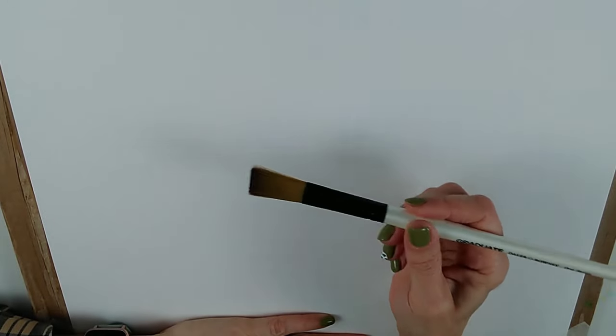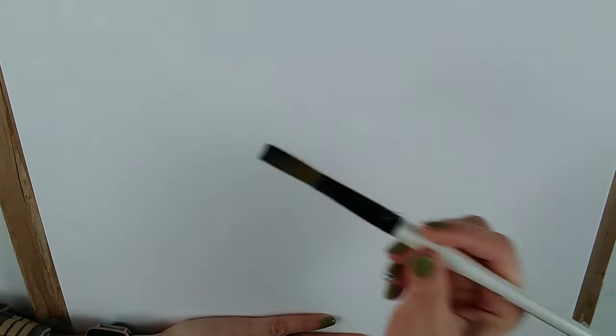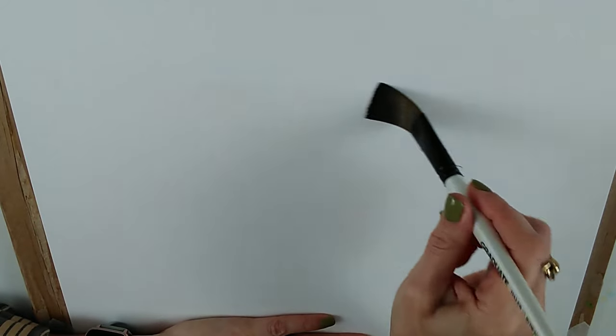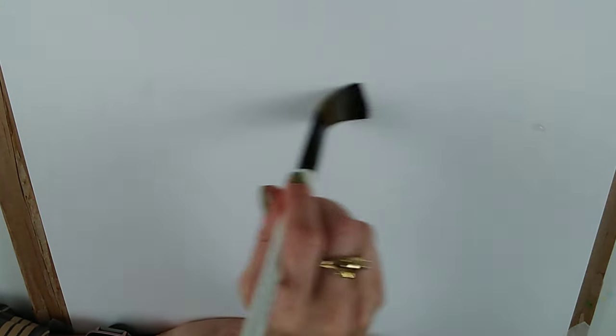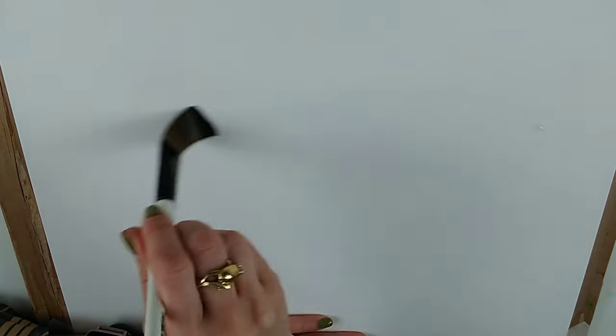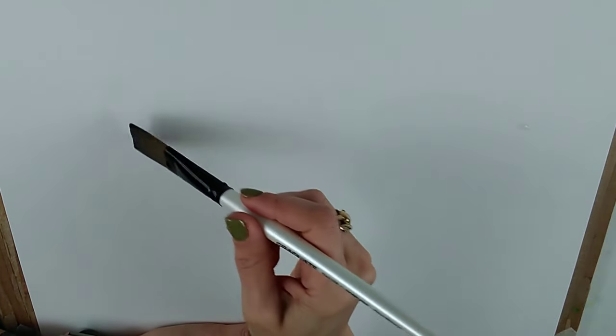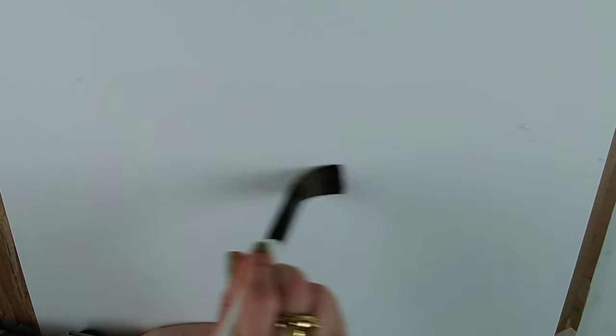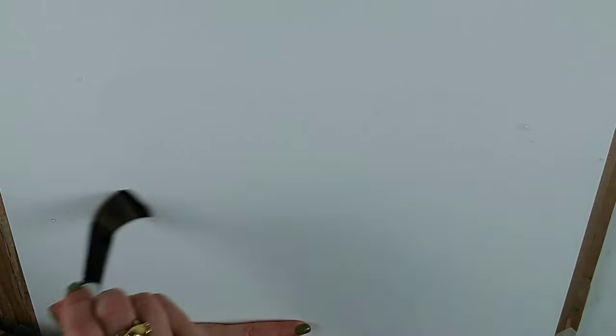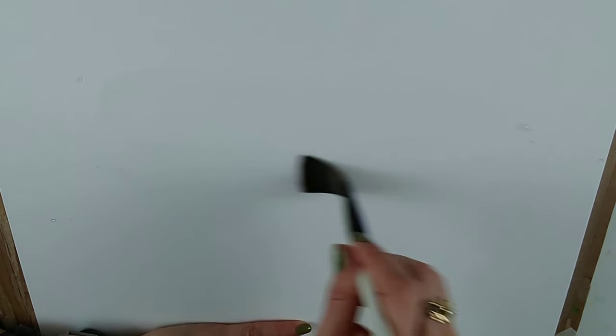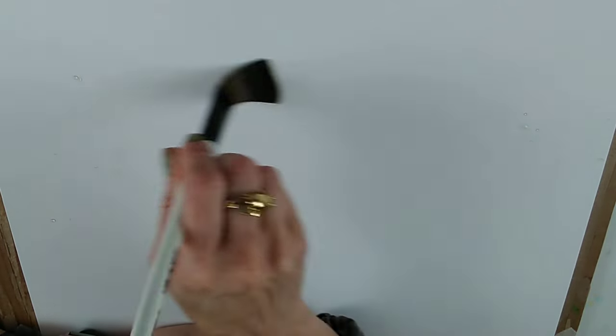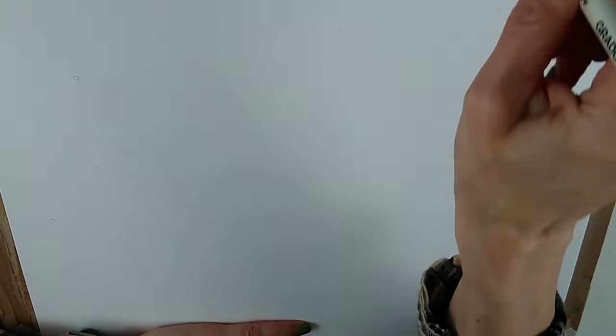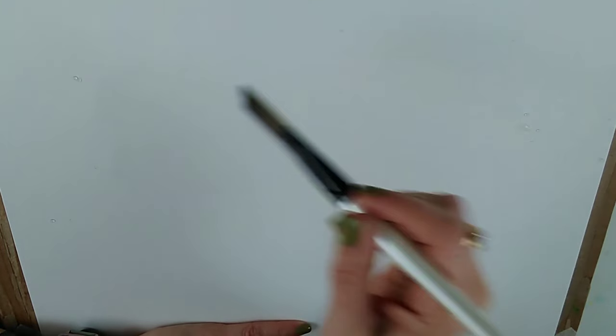So what we're going to do this time is pre-wet the whole area where you have your sky and we're going to put water on it, clean water. I'm using a flat brush here because it will apply the water quickly and evenly. It's almost like spreading wallpaper paste actually.